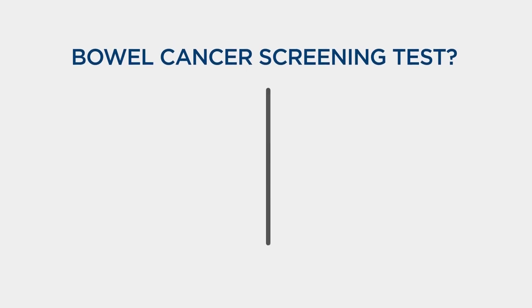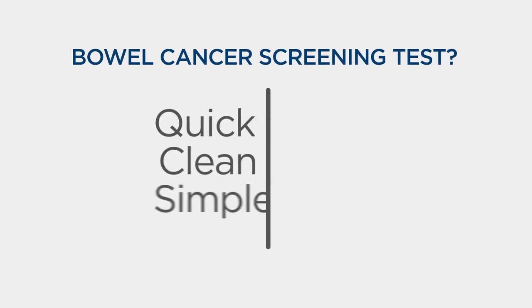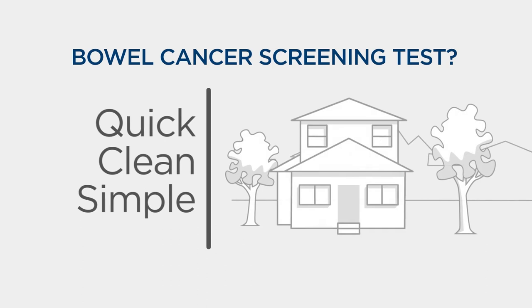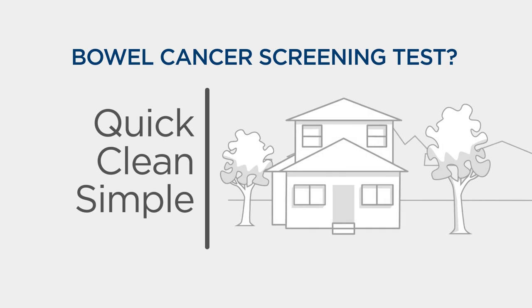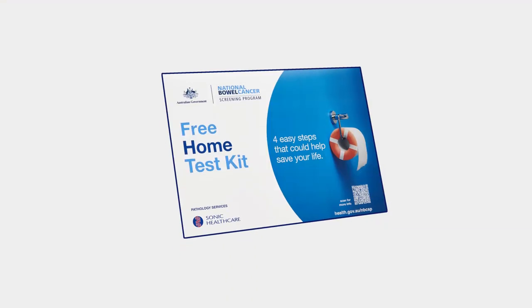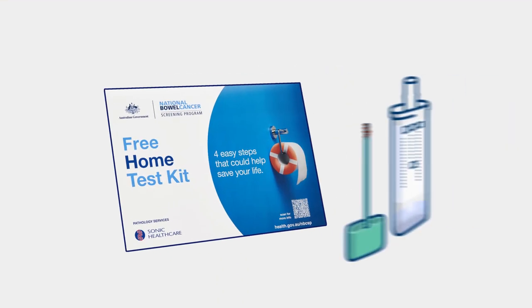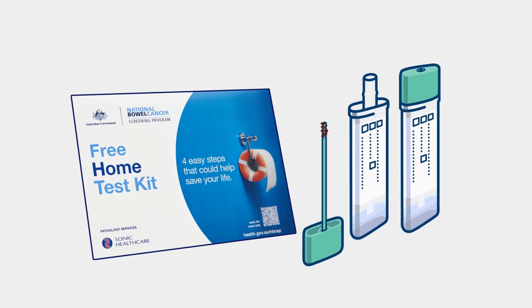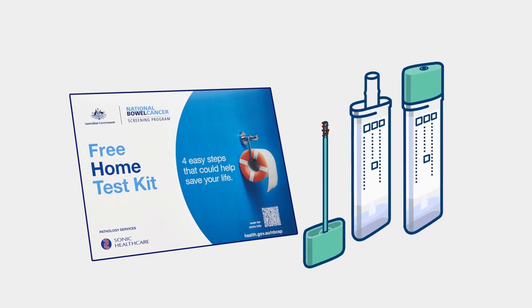The bowel cancer screening test is quick, clean, and simple, and you can do it in the comfort of your own home. It involves taking two tiny poo samples, each smaller than a grain of rice, using the collection sticks provided.